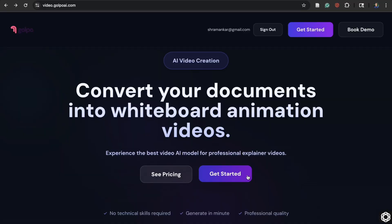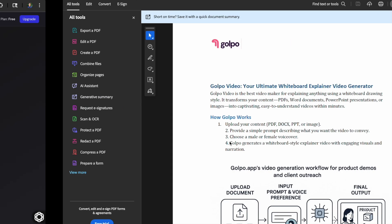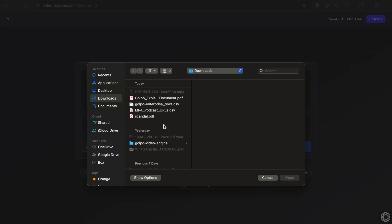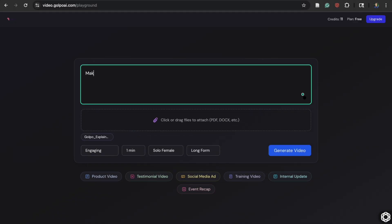All you need to do is click the get started button on our website. Here you can either prompt or enter a PDF. I have a document walking through what Gopo is and how it works, so I'll just attach that. Now I'll just prompt: make a video walking through Gopo.